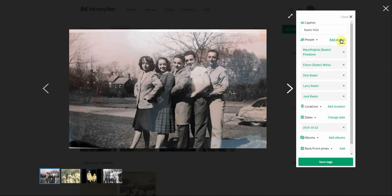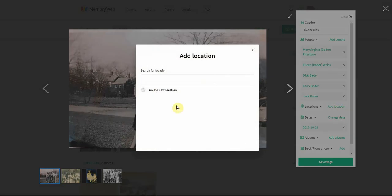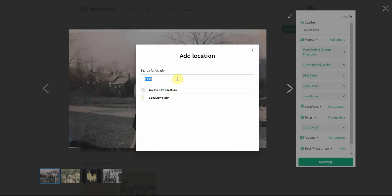I can also create new people from here. If there's somebody in a photo who I had not previously added to my account, I can easily go in and add that person. I can also add a location and change the date. I'm going to add a location — the great thing is I can either look up a location I already have, such as 1190 Jefferson, or I can create a new location.